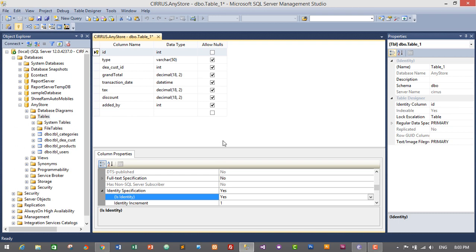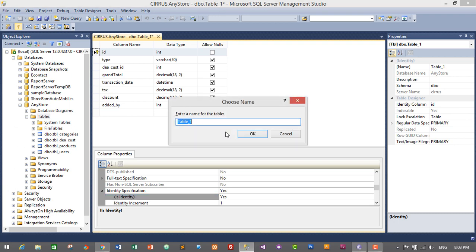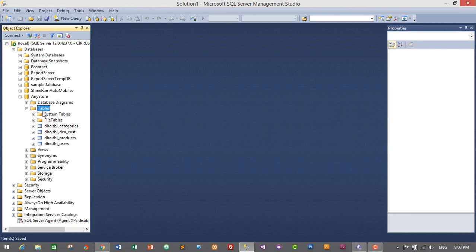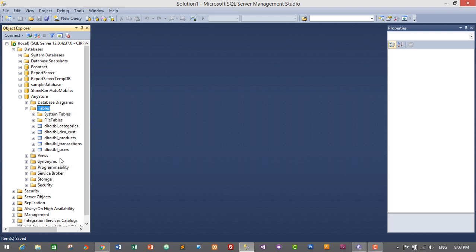Let's save our table by pressing Ctrl+S — it will be named 'tbl_sctins' to hold the summary of our transactions. Let's refresh our tables.